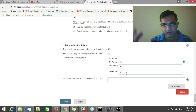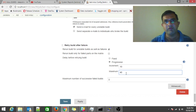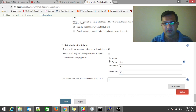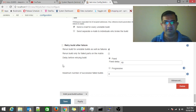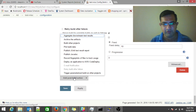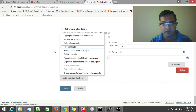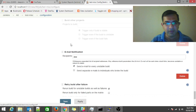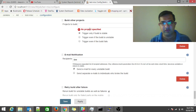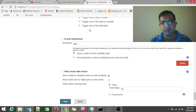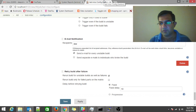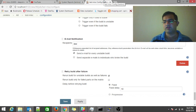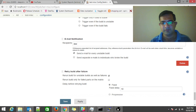A fixed delay retries after, say, 10 seconds each time. A progressive delay increments — for example, 10 seconds, then 20, then 40. You can also add 'Build Other Projects' in post-build actions to chain projects after a successful build. Hit Save and you're good to go. If you have any questions, suggestions, or comments, please leave them and I'll try to answer them.